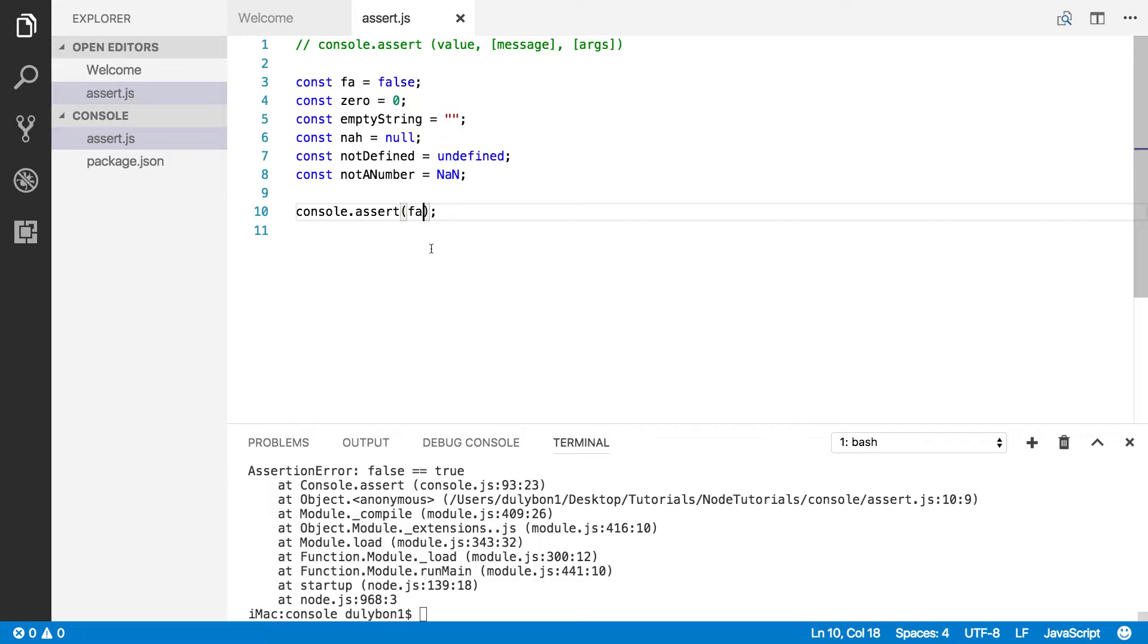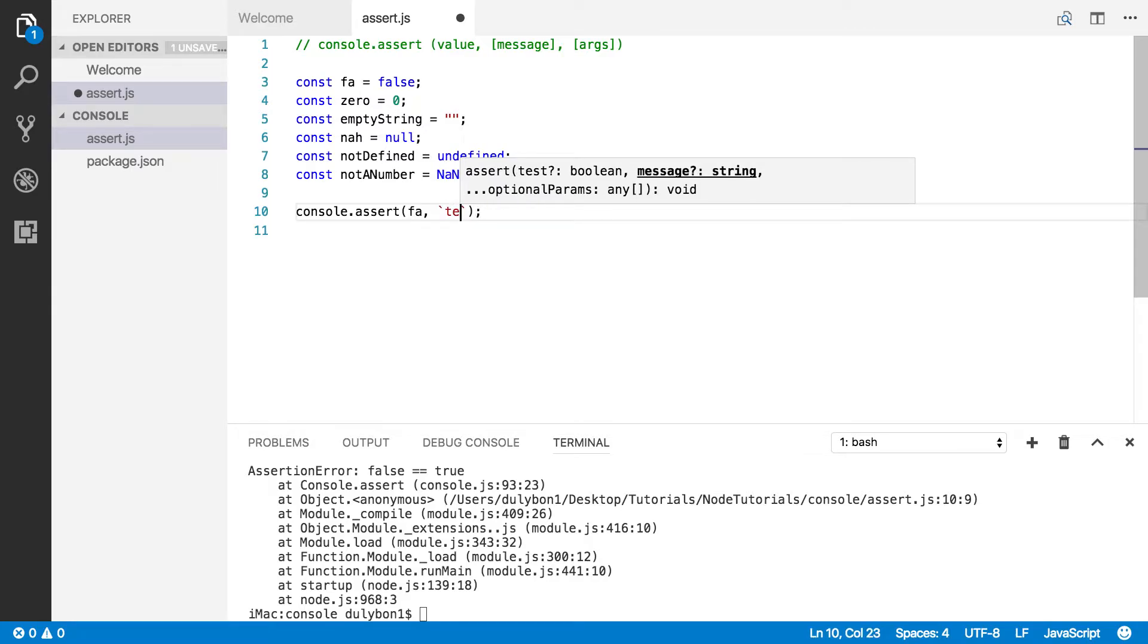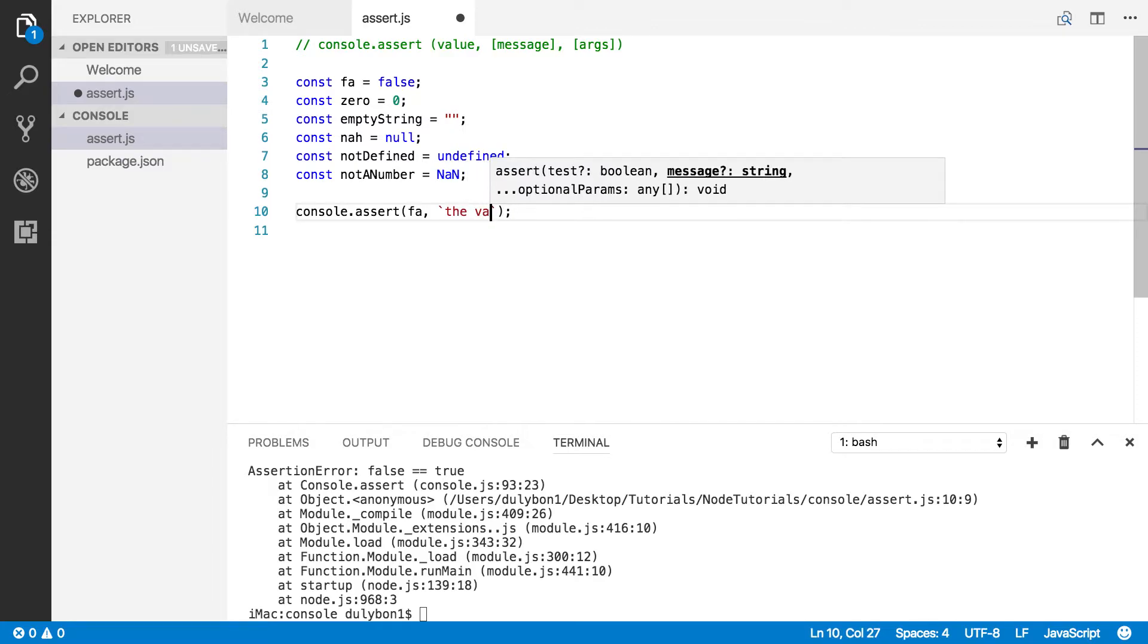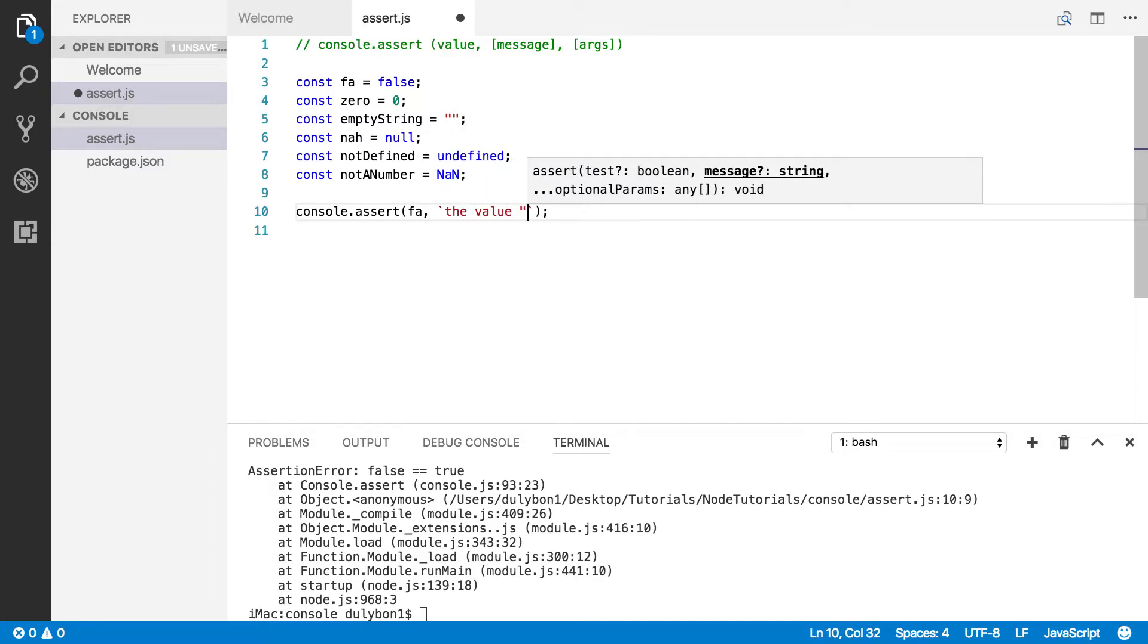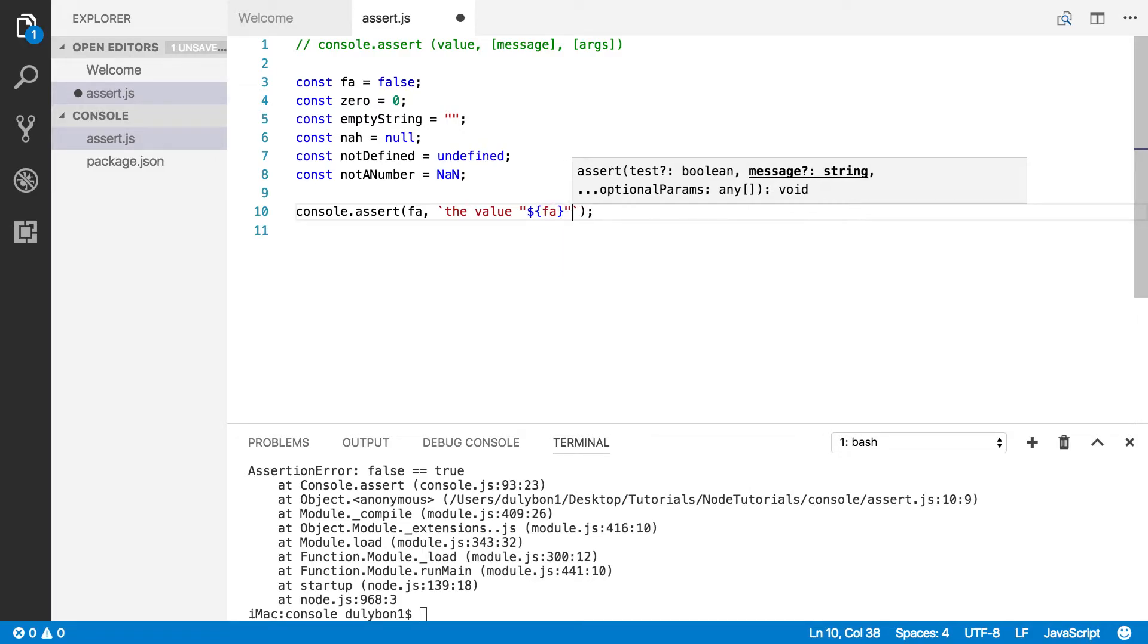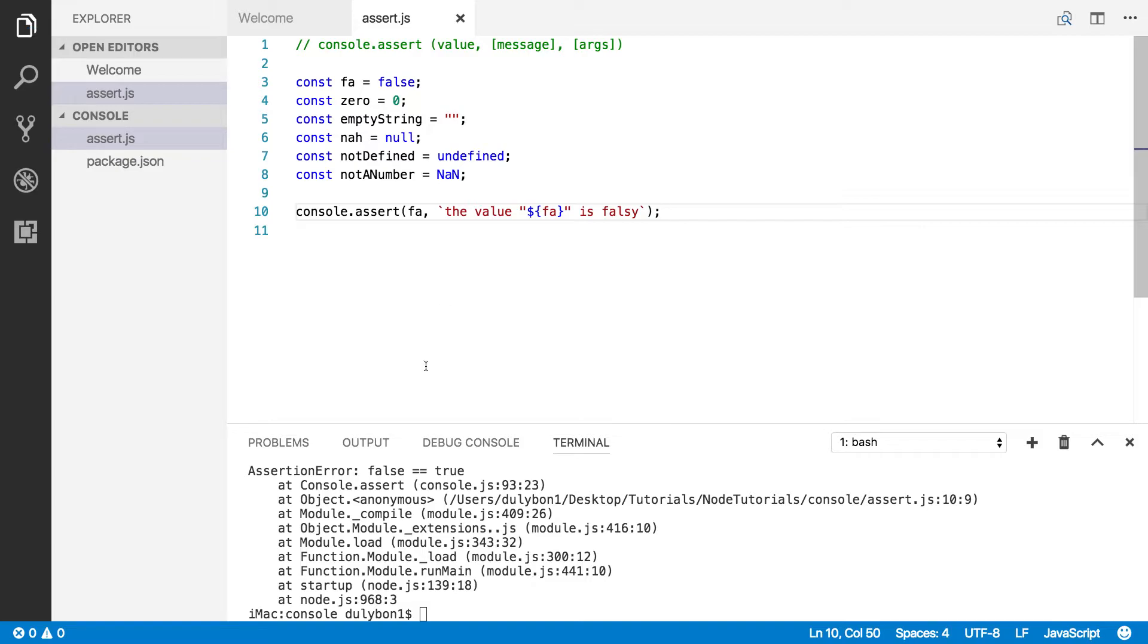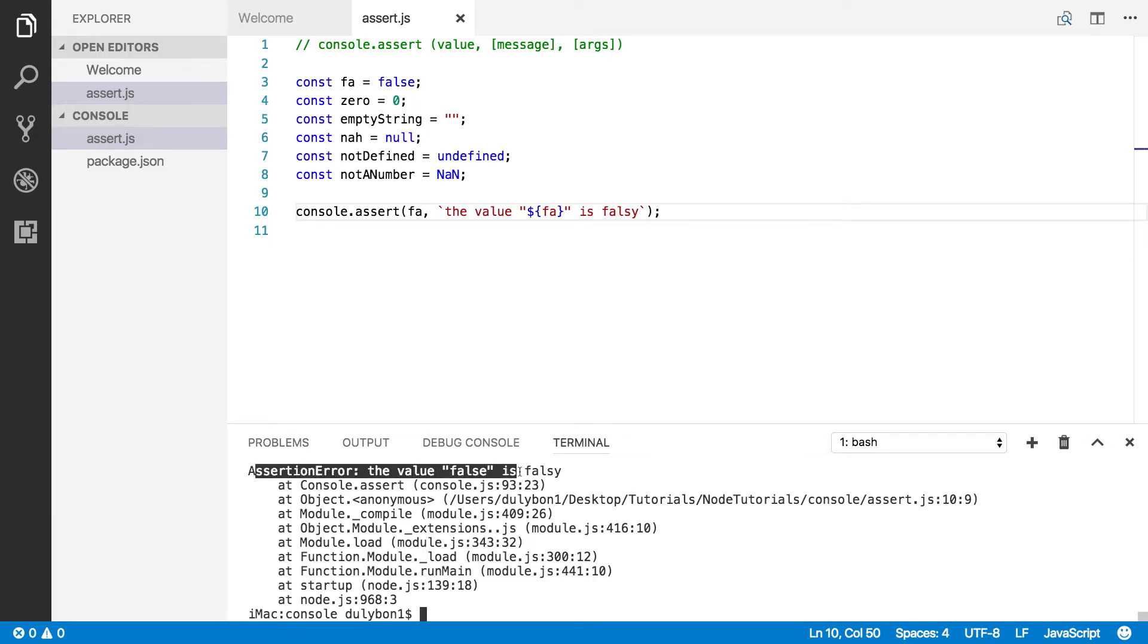Now, if you provide an additional argument here, that will contain a message. And let's print the message, the value. Let's put it in between quotes. Let's just do some interpolation here. What value do we want to put? If A is falsy. All right, so let's see what we get. Okay, so the value false is falsy.